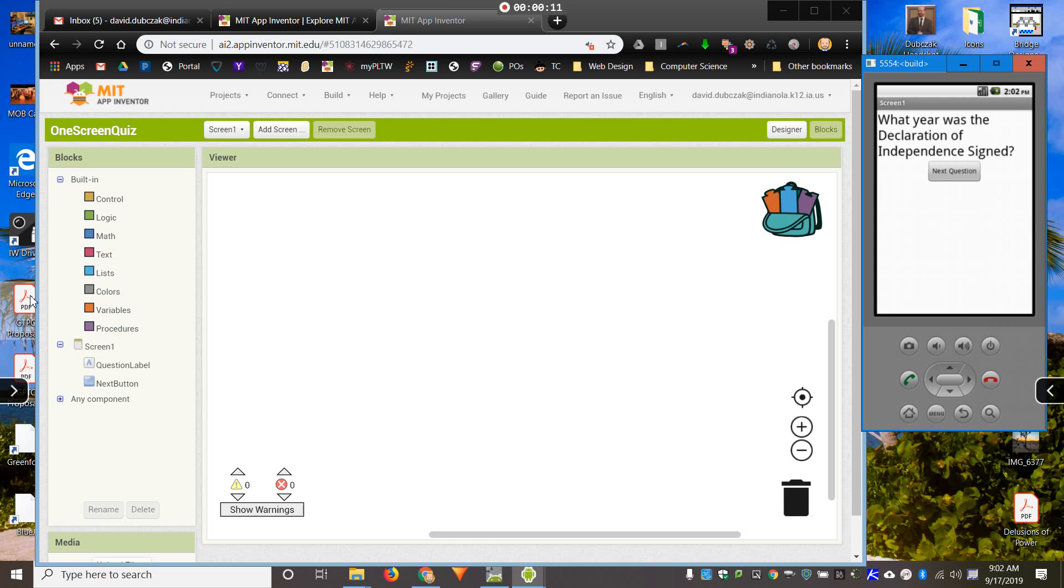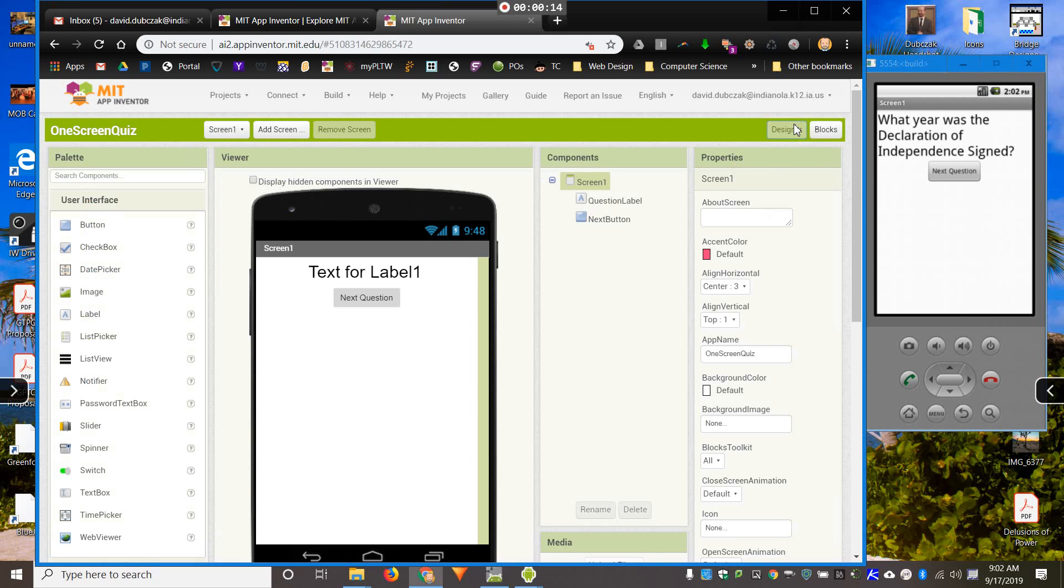One thing that I see a lot is groups trying to make an app that has questions, and you keep going to the next question, the next question, the next question. But the way you're doing it is you're making one question per screen, and you keep going from one screen to the next.